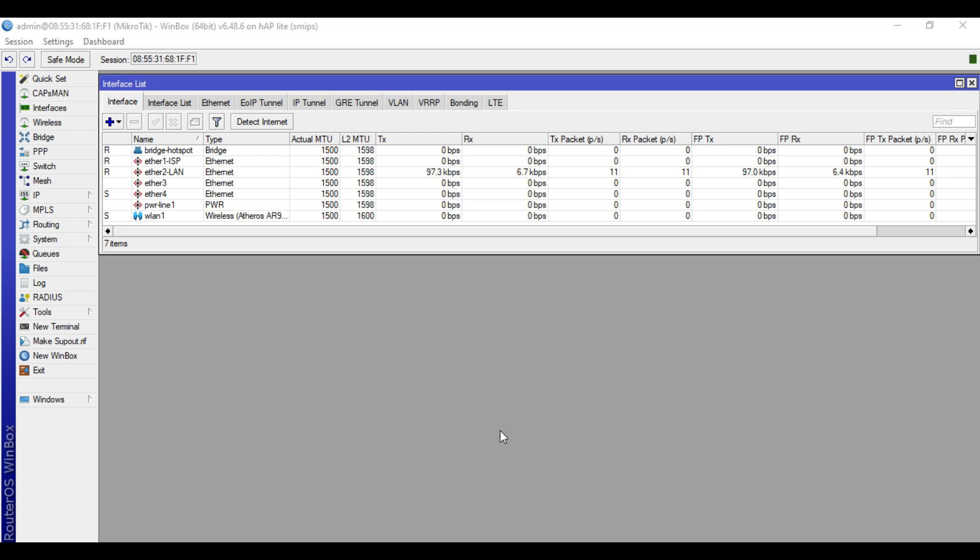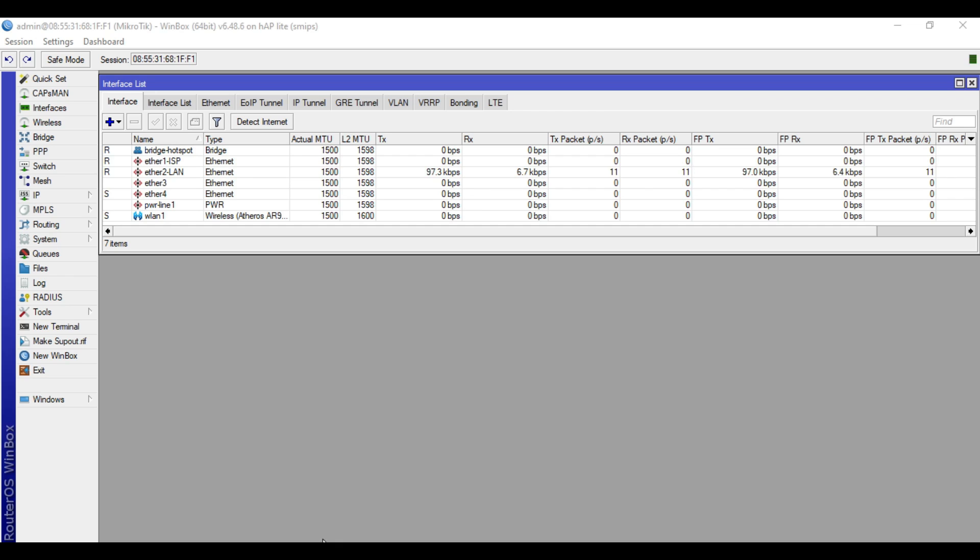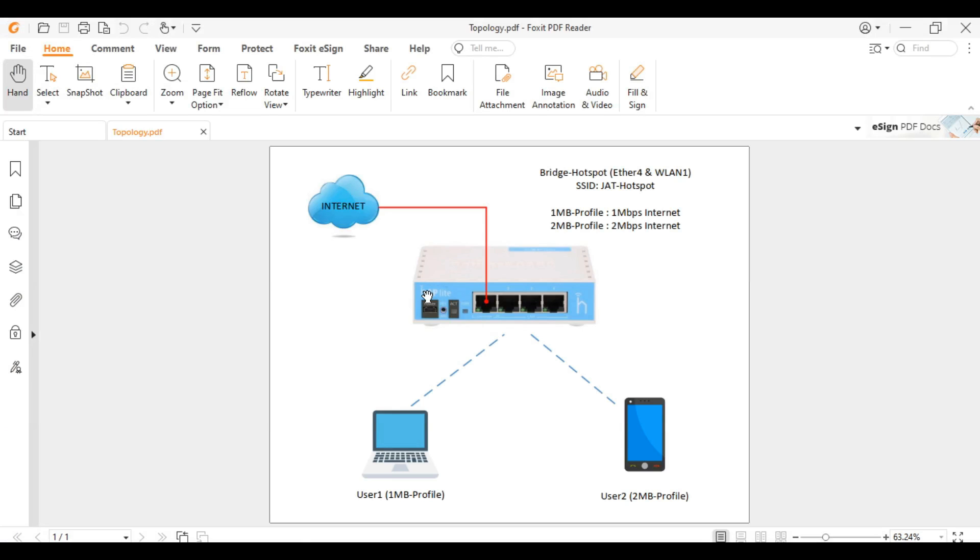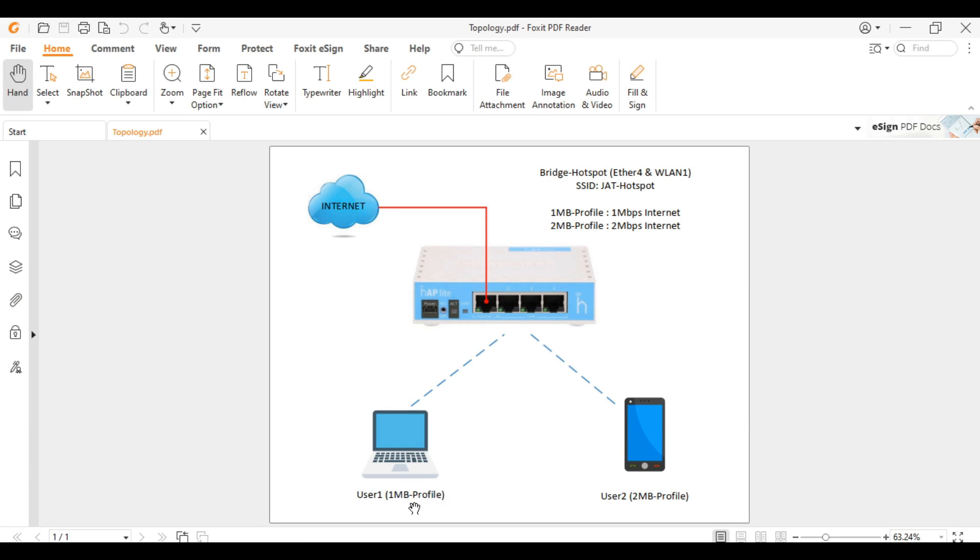Let's get started. I have here a topology. In our hotspot, we will create two profiles: one Mbps and two Mbps. And for testing, we will connect our laptop to have one Mbps speed and our phone to have two Mbps speed.